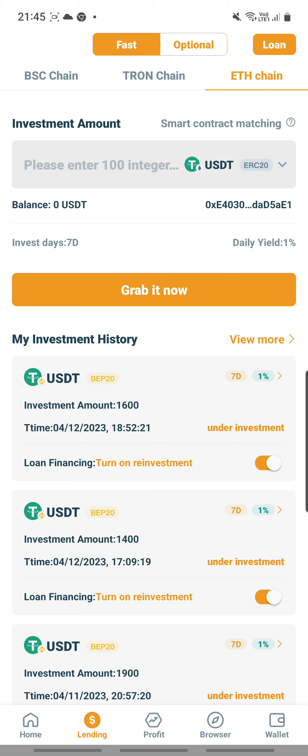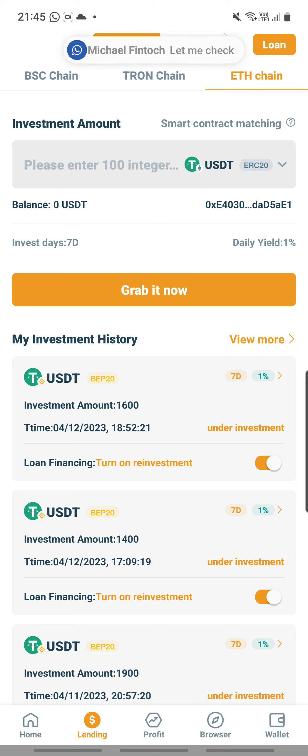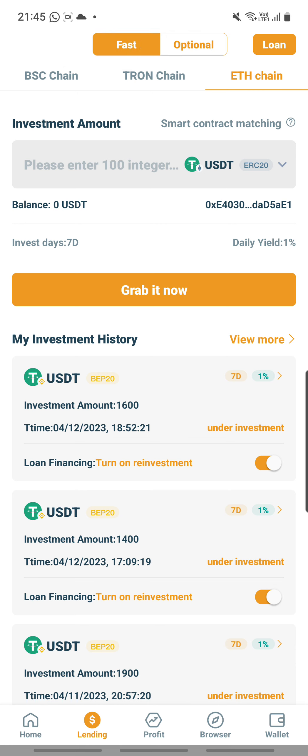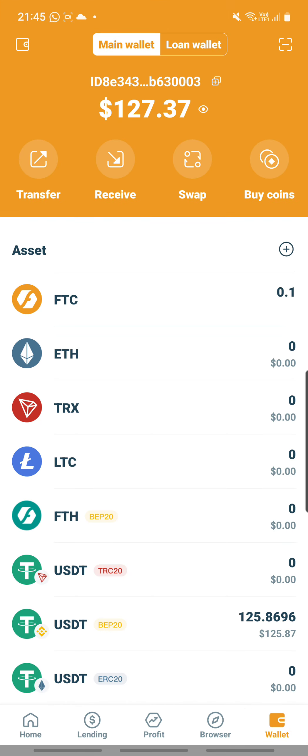I hope this little nugget of information helps. Back to the lending — why is it that my wallet here shows a balance of 0? Let me double check. Let me go back to my wallet. Here you can see my USDT wallet shows 125.8696.